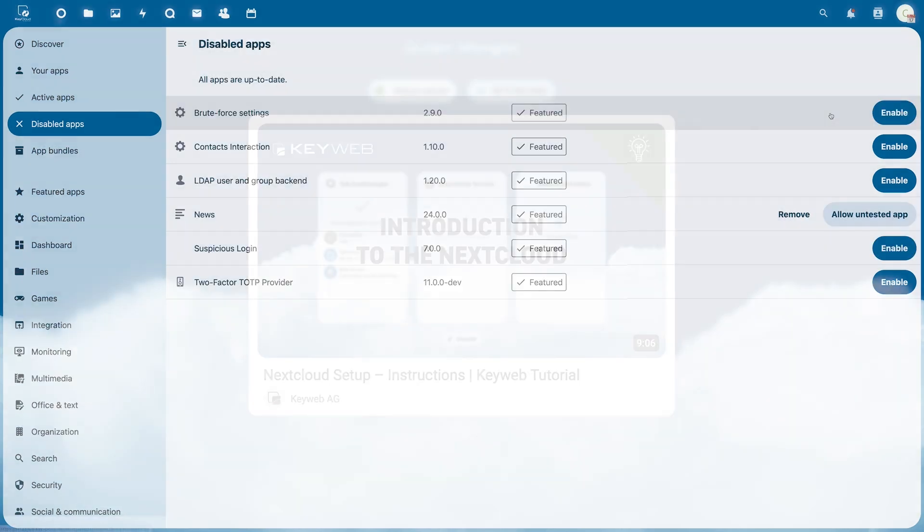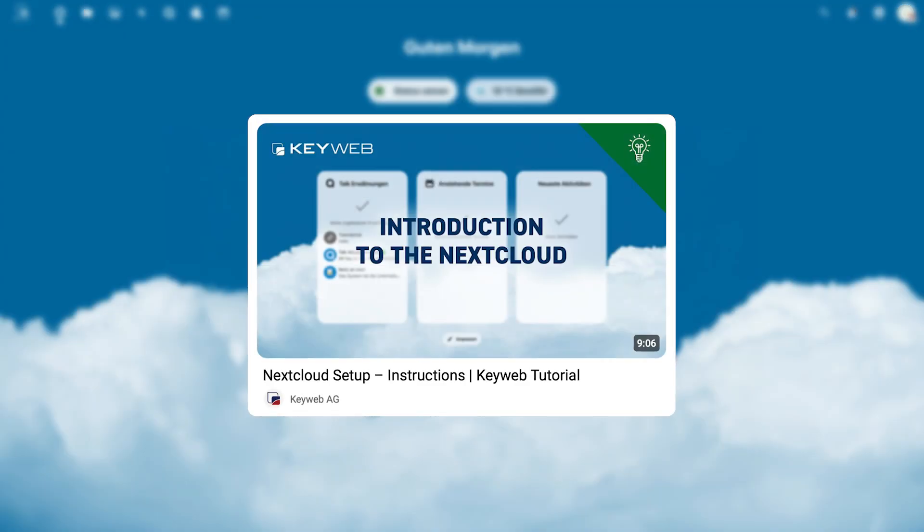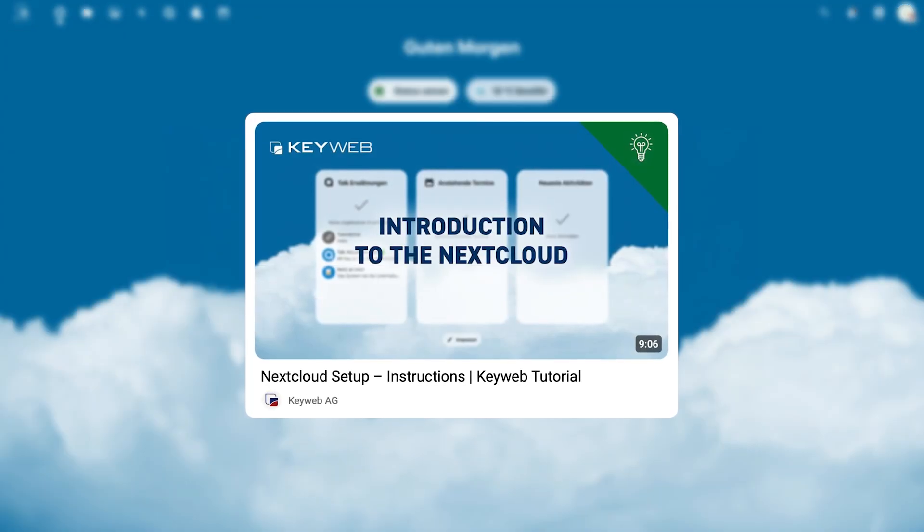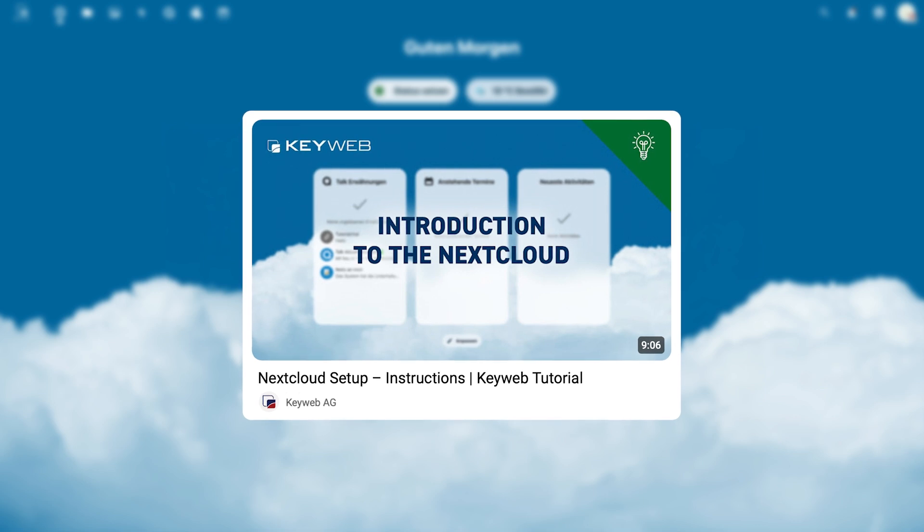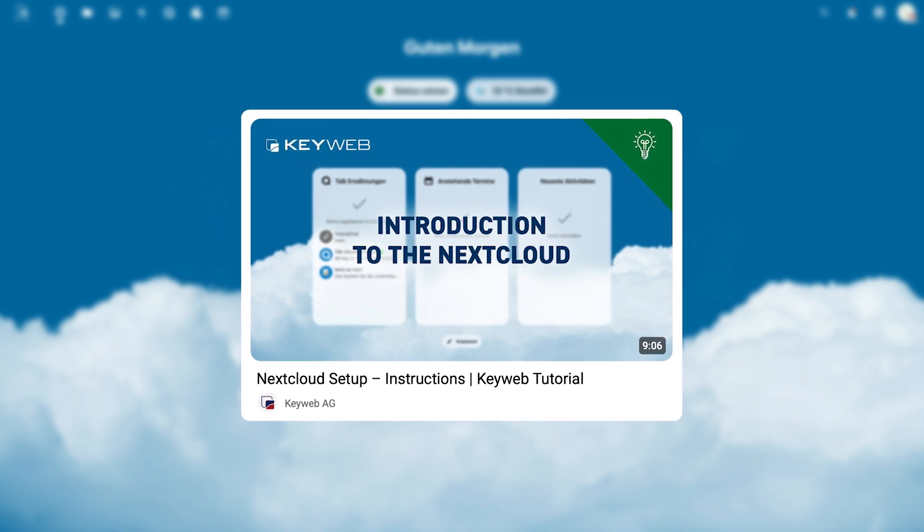On our channel you will also find a comprehensive tutorial on how to get started with the Nextcloud interface.